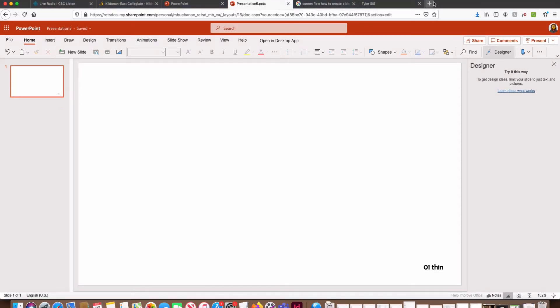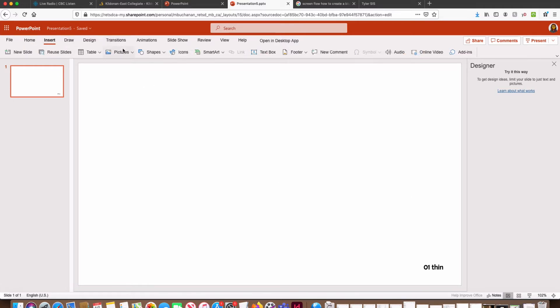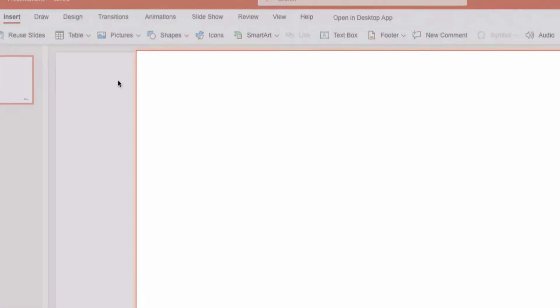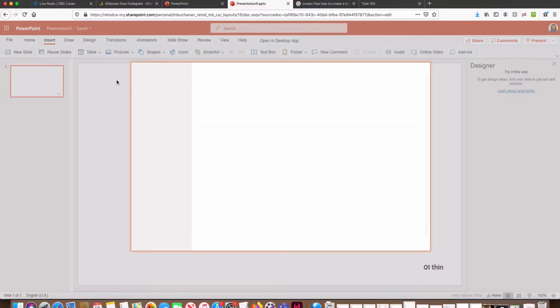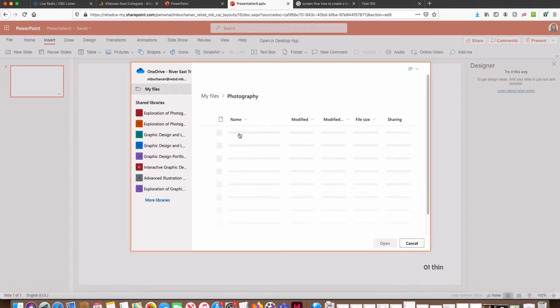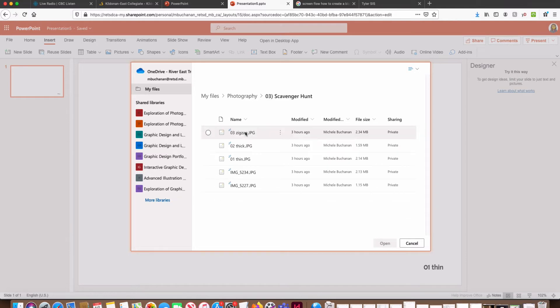Now we're going to bring in our first photo for our first slide. So I'm going to go to Insert, Pictures, select OneDrive because that's where all your images should be organized in an appropriately named folder. I'm going to find my photography folder and open that up, then the scavenger hunt folder.